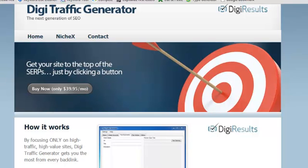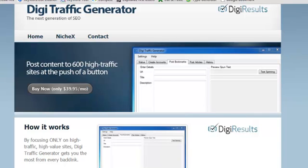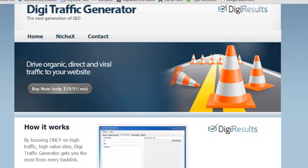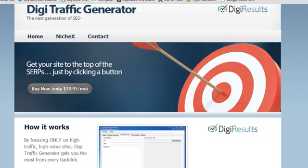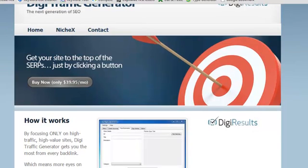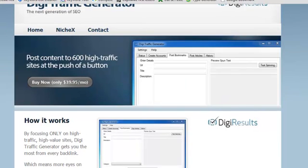Digitraffic Generator Review. So you're probably getting a lot of emails about the upcoming launch Digitraffic Generator. In this video I want to talk to you a little bit about what the software does and I want to tell you about my bonus that will actually put money in your pocket. But before I get to that,